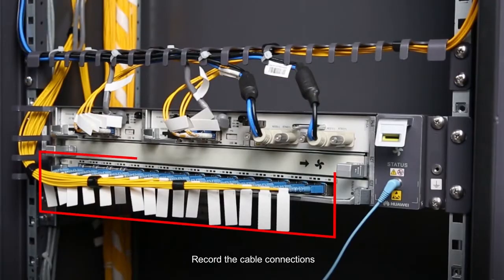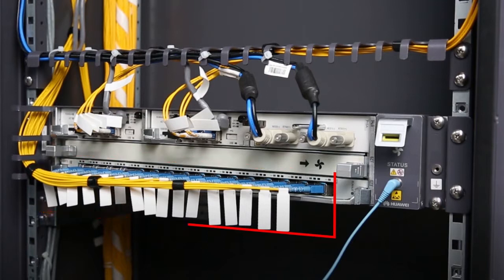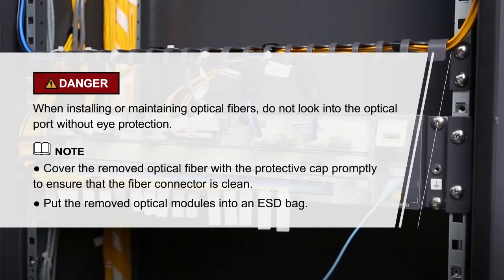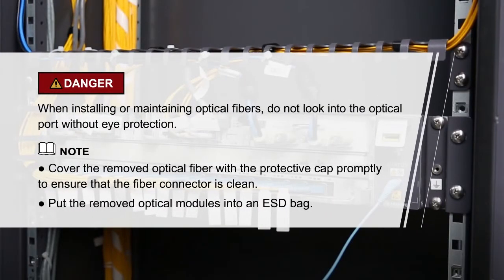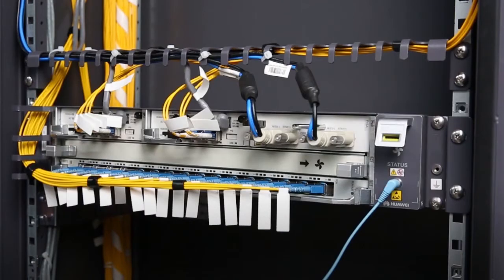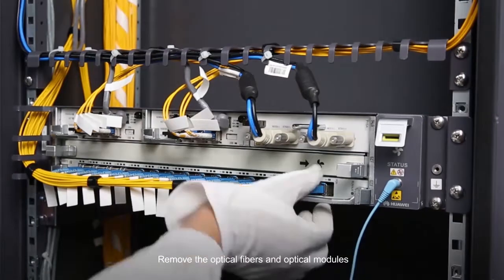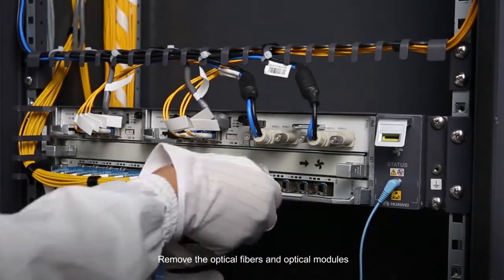Record the cable connections. Please pay attention to these items. Remove the optical fibers and optical modules.